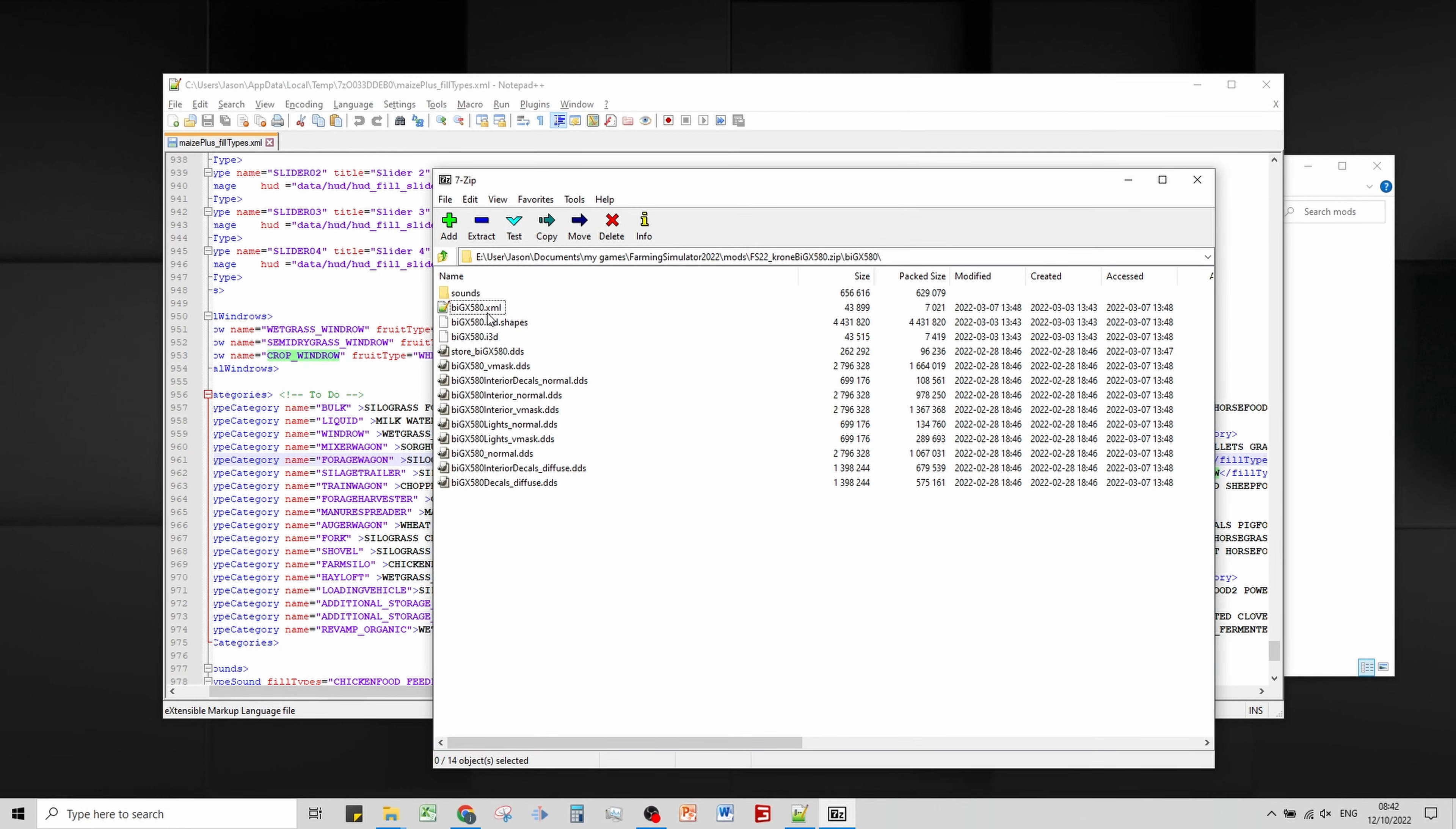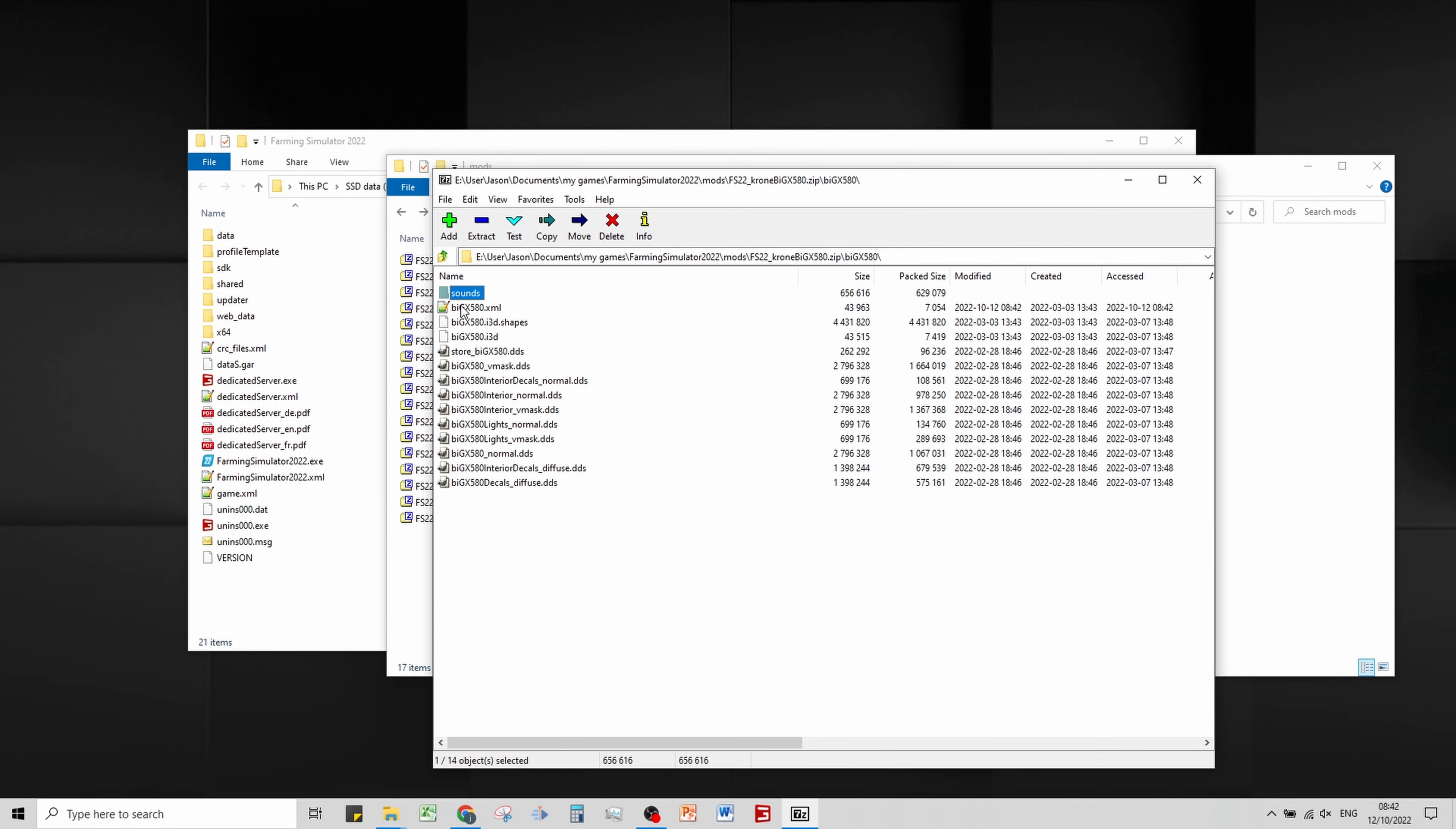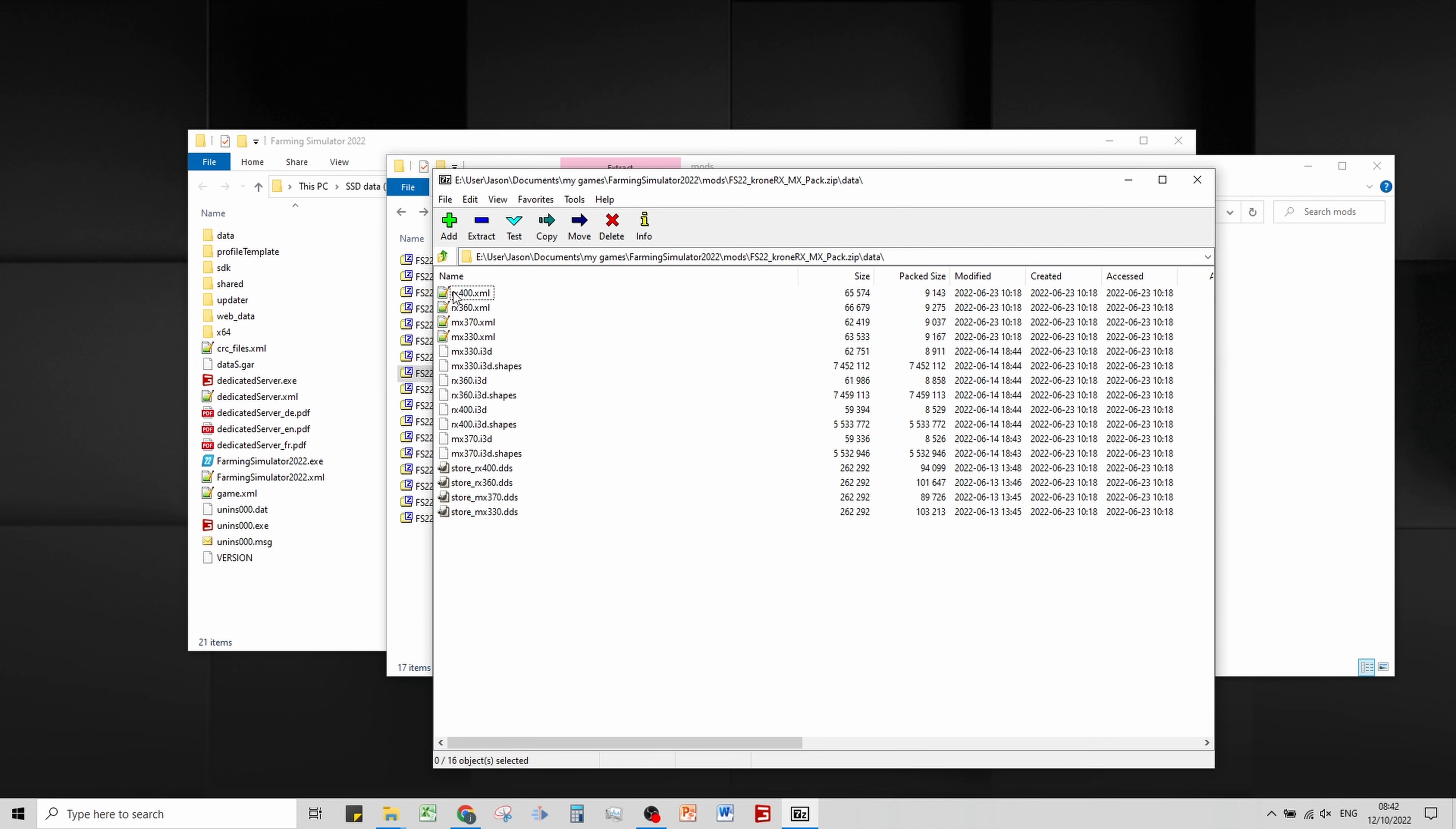If we save that and close it and go back to 7-zip, it should be asking us if we want to update the archive. We'll paste those back in, do save and close and update the archive. There we go, hopefully that has taken. Let's just double check.